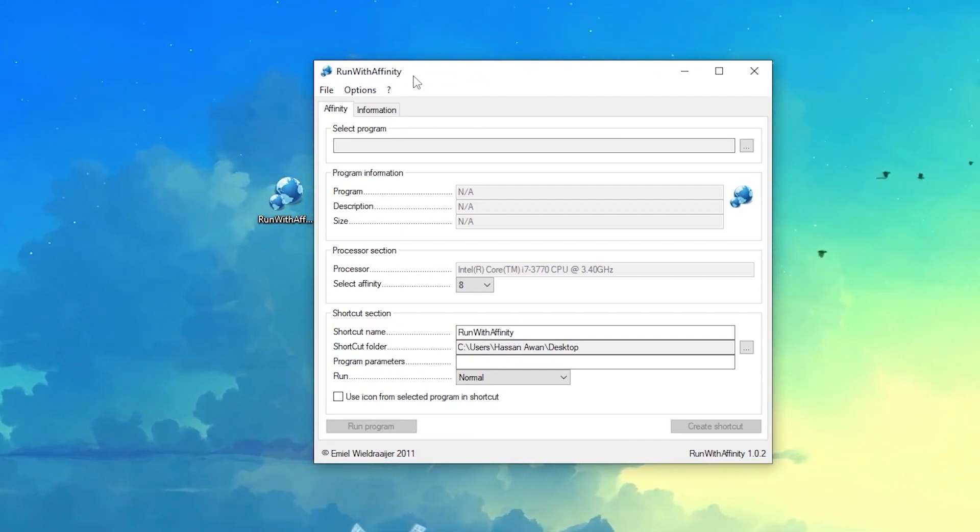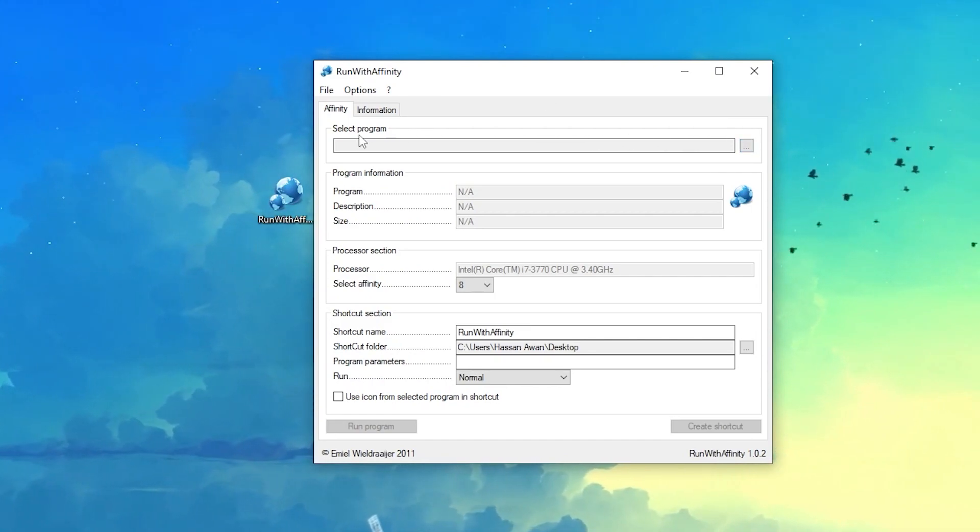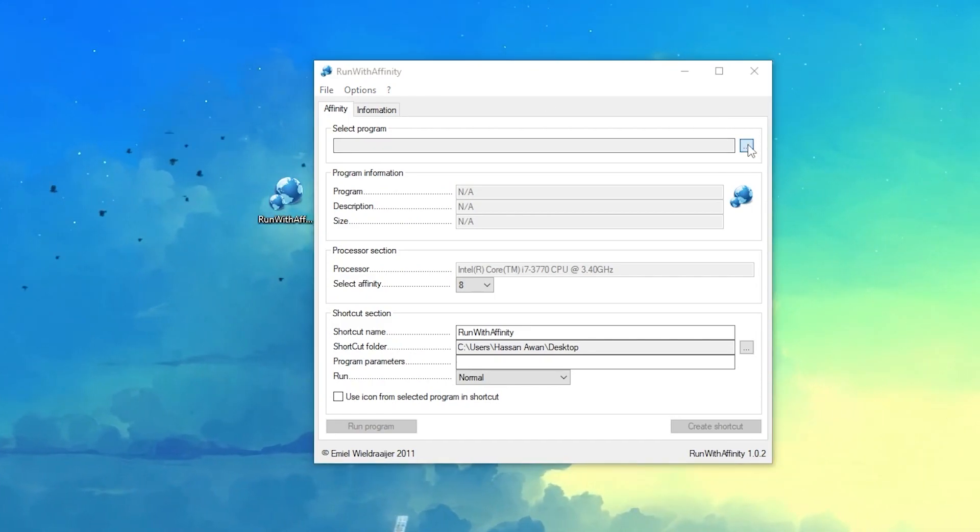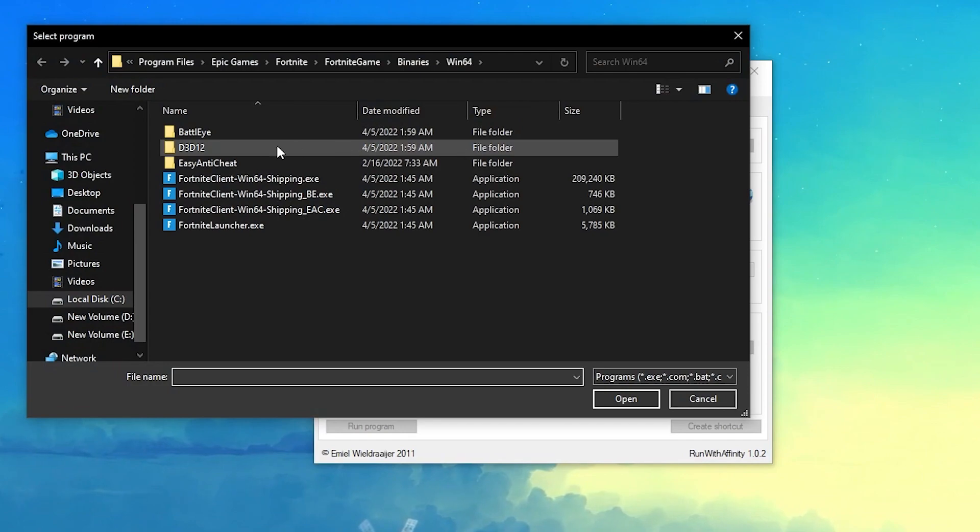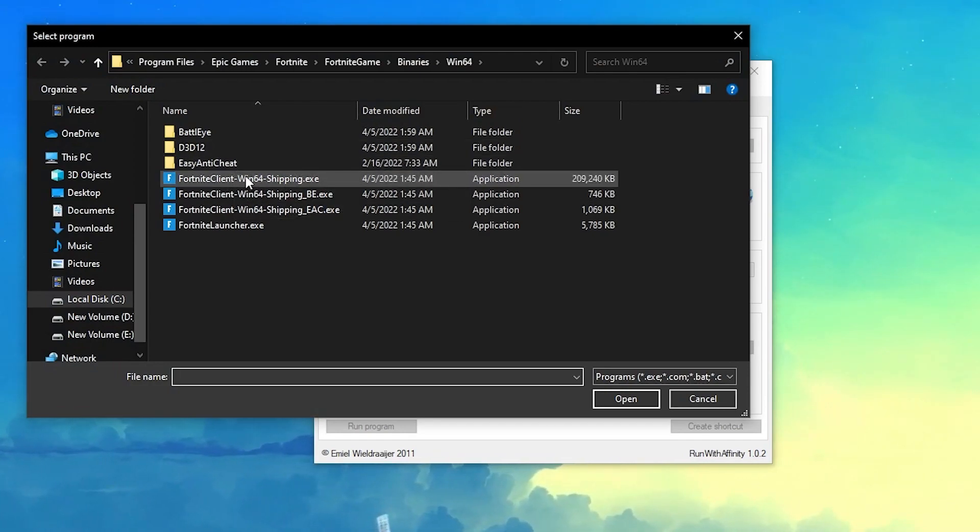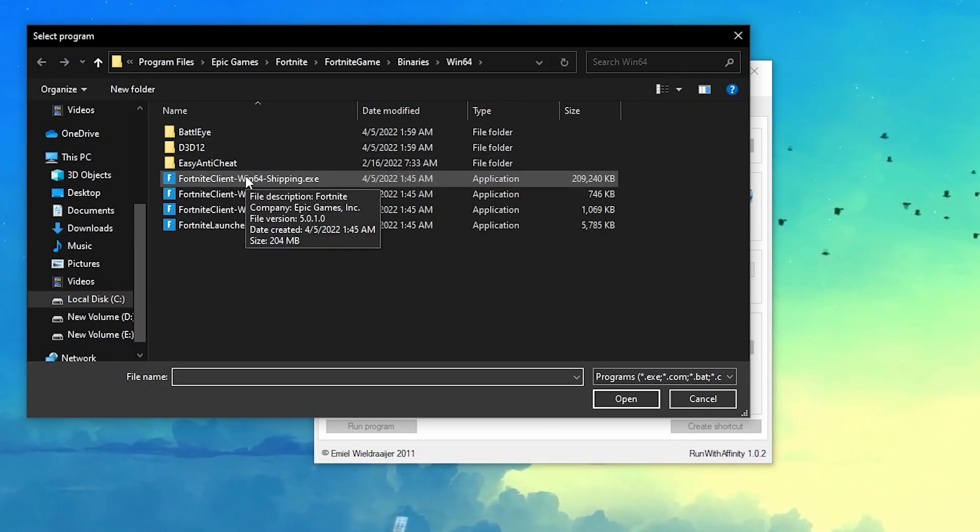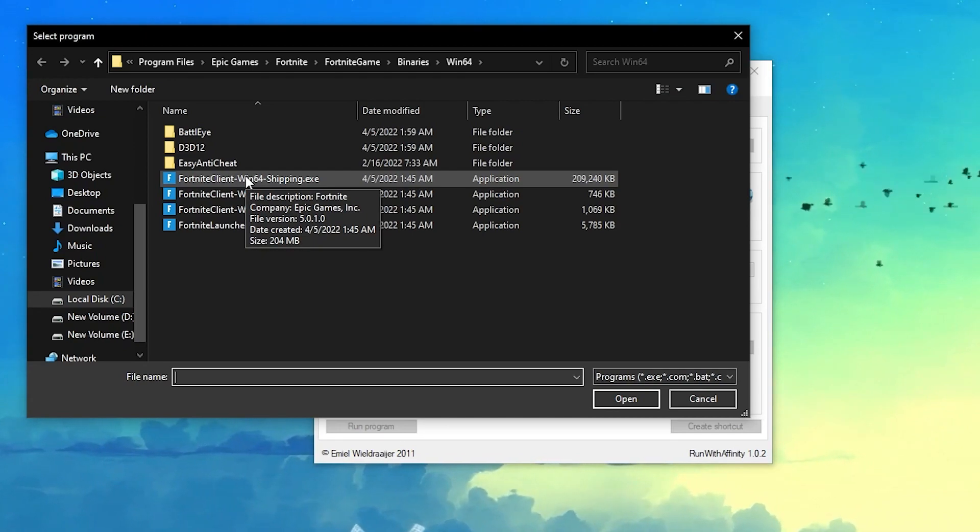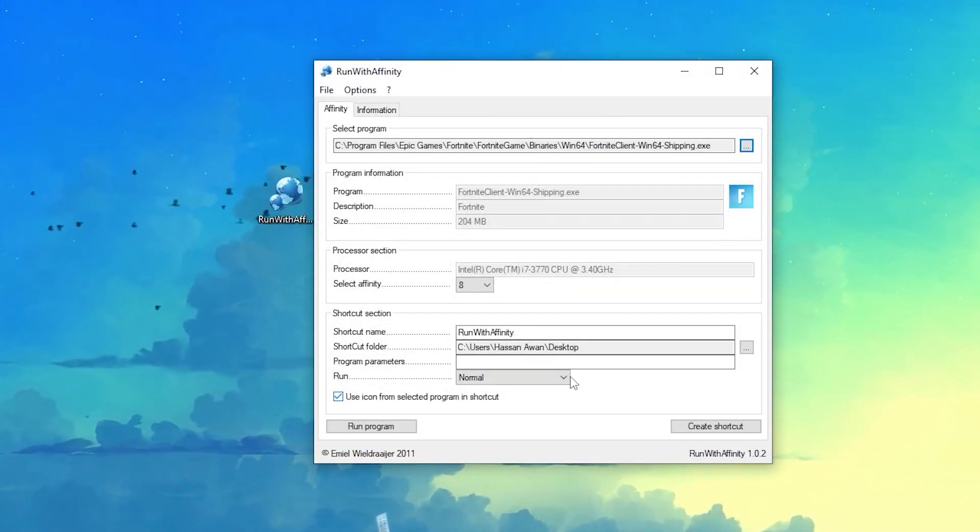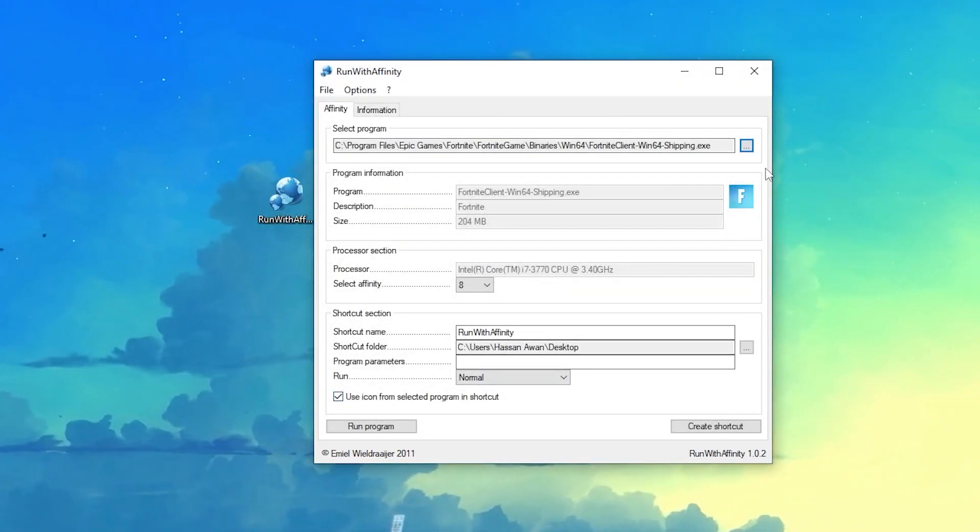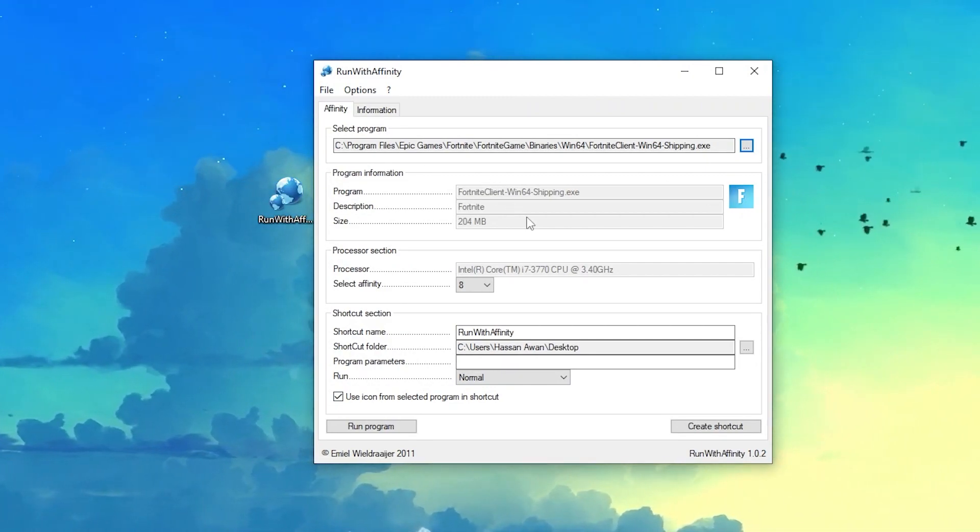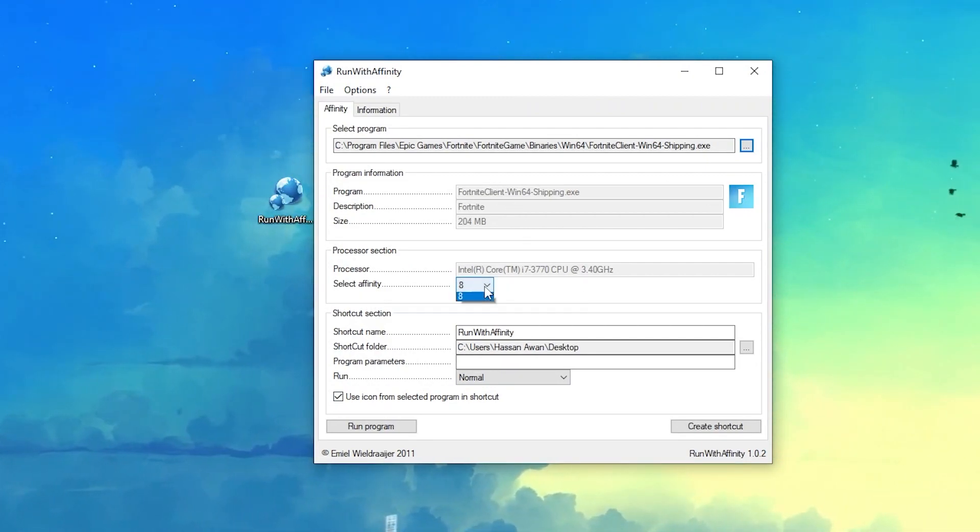How to use the software is really simple. You need to go first into the Select Program section. Click on this browse option and now you need to add here the Fortnite exe file, Valorant, Warzone, whatever game you want to optimize. Select that game, click on this open button, and you will get all the information about that application.